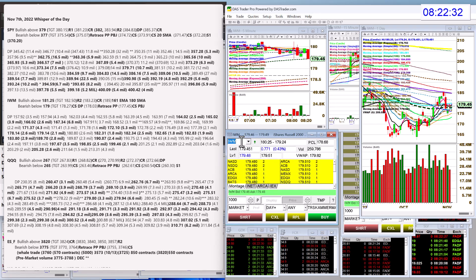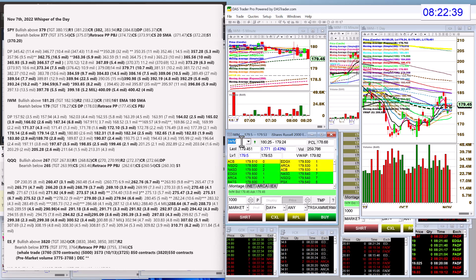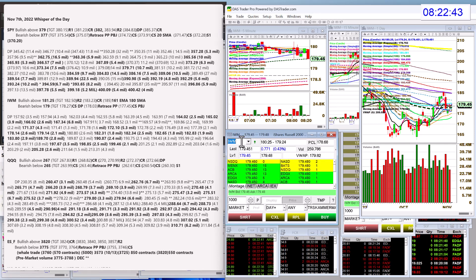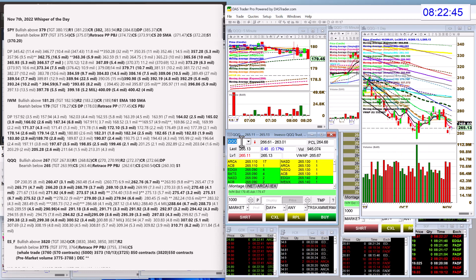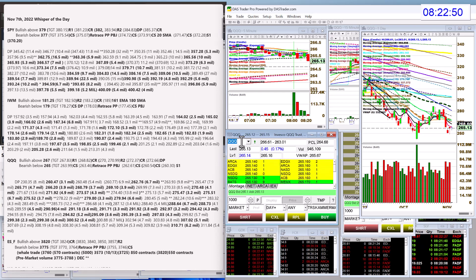Today we're going to be bullish above 181.25 and bear below 179. Those retracement trades mostly are down to person's pivot today. That is the pattern. Let's check out the QQQs. We're going to be bullish above 267 and bear below 265.